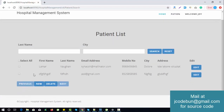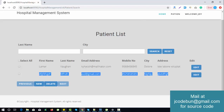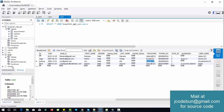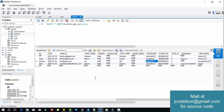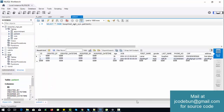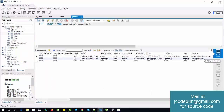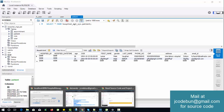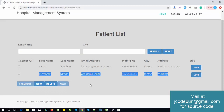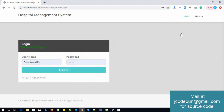The data saved successfully. Now checking the patient list — the newly added data is available there. In the database, the new record is also available. So this is the complete set of operations the receptionist can perform, and this is the completed Hospital Management project.